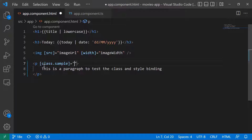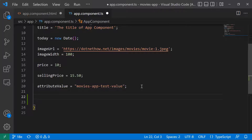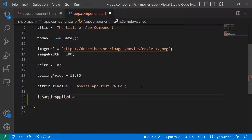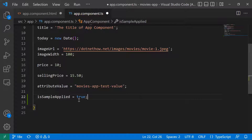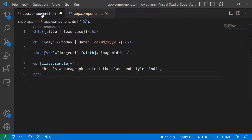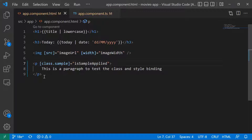Here you define whether you want to apply the sample class or not. I'll go to the TypeScript file and type: 'isSampleApplied = true'. What this means is that whenever the app runs or the project is refreshed, this p tag is going to have the class named 'sample'.